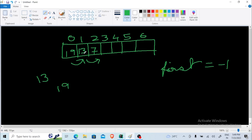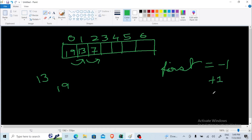So every time a new number is pushed, all existing numbers are shifted towards the right and the new value is placed at the first index. Whenever we pop any value, the first element is removed and every number is shifted towards the left. When shifting numbers in (pushing), the 'first' variable increments by one each time. When popping, the 'first' variable decrements by one.